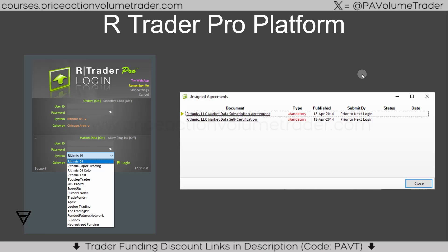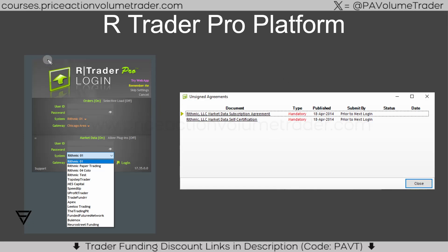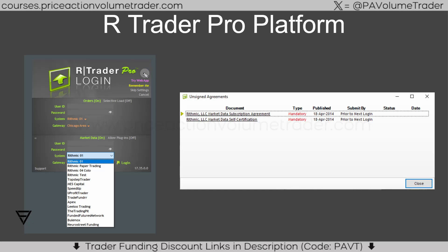When you buy your account with whatever company you're using, you're going to get your Rithmic credentials — a username and a password. They're also going to direct you to download the R Trader Pro platform. Even if you're going to use Sierra Chart, you should download and install this program because it's going to be your ground zero, your central base for your evaluation. If you log in here you can track in real time what your trailing drawdown is and manage all your active orders and positions.